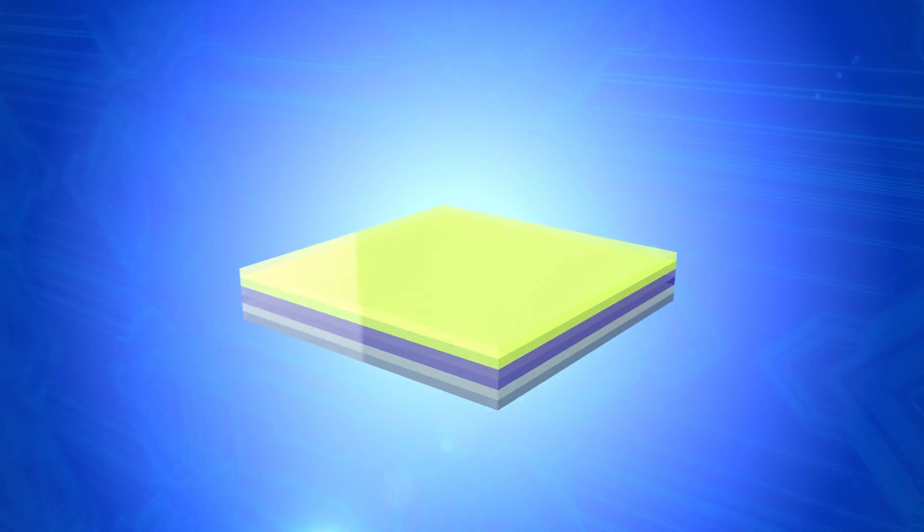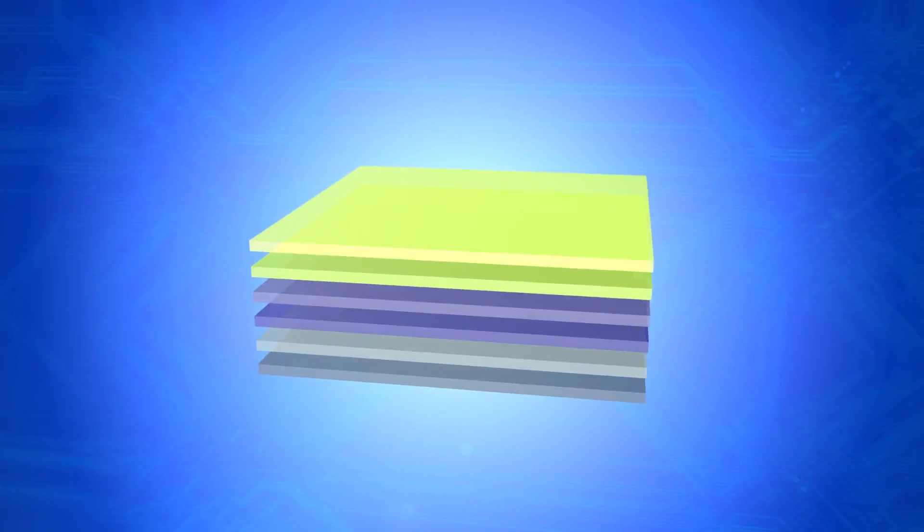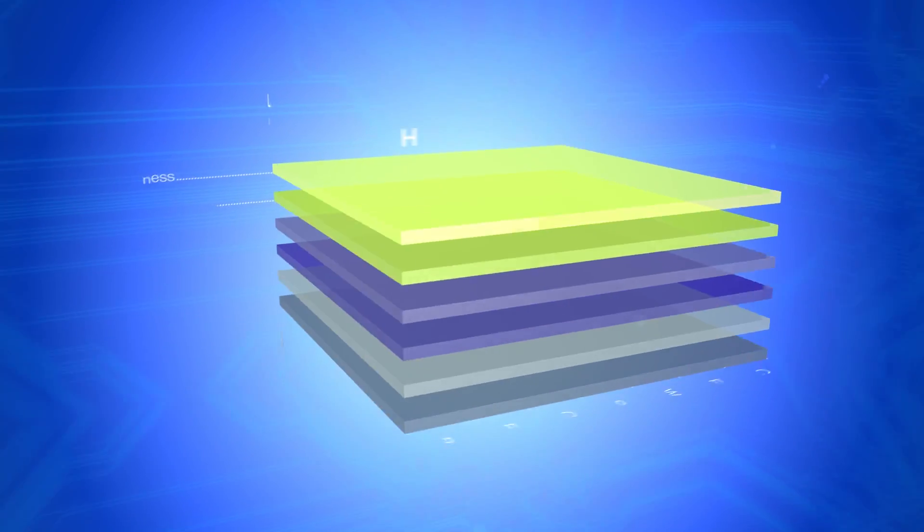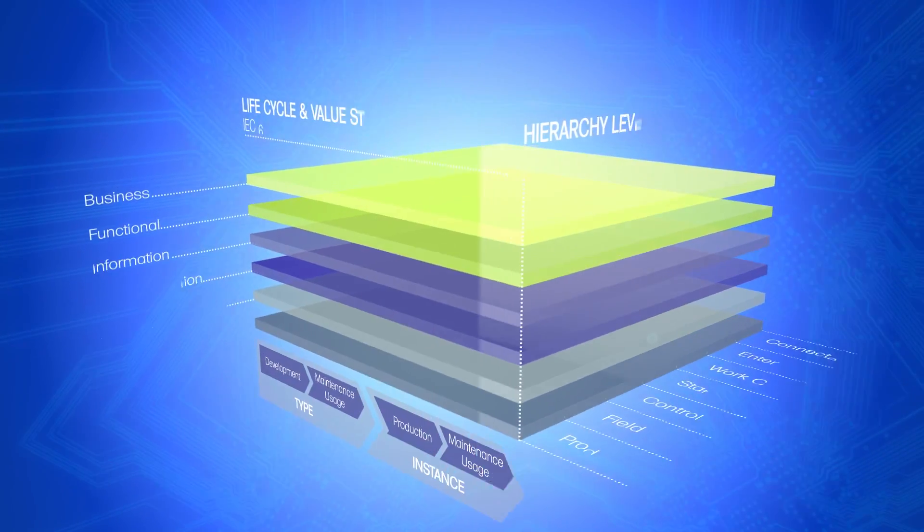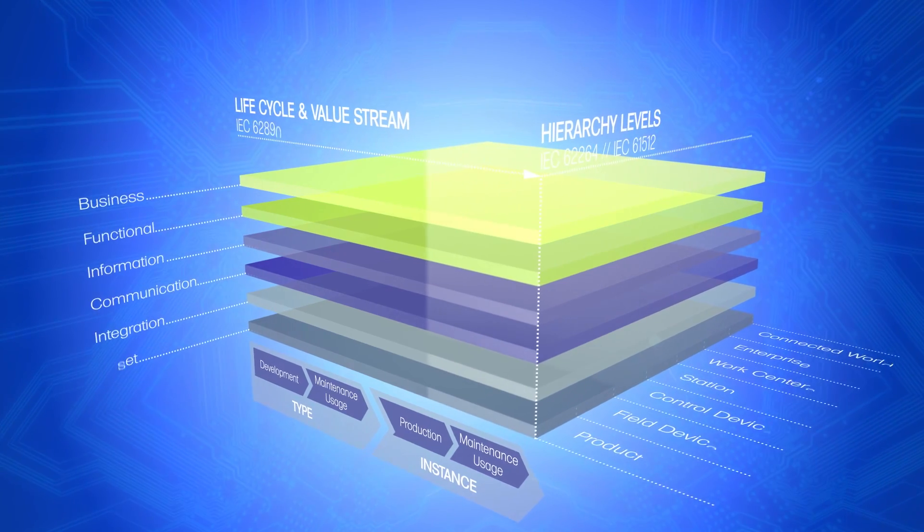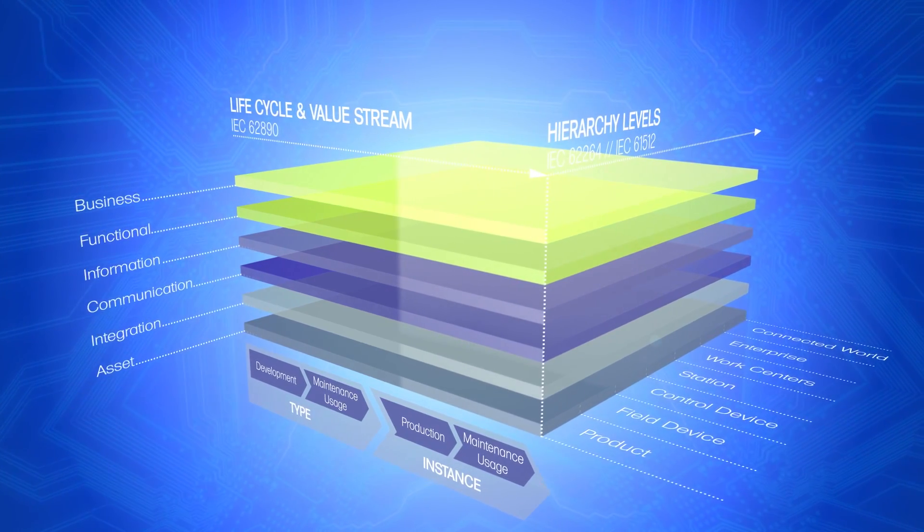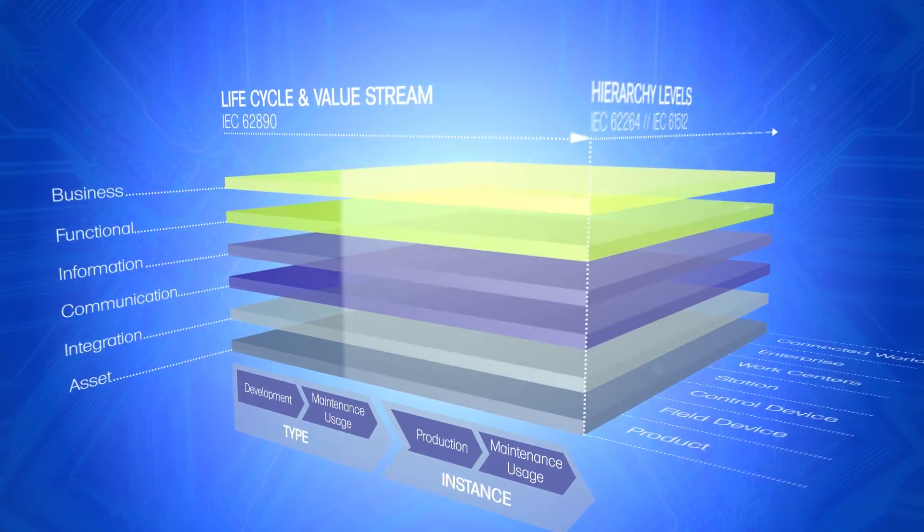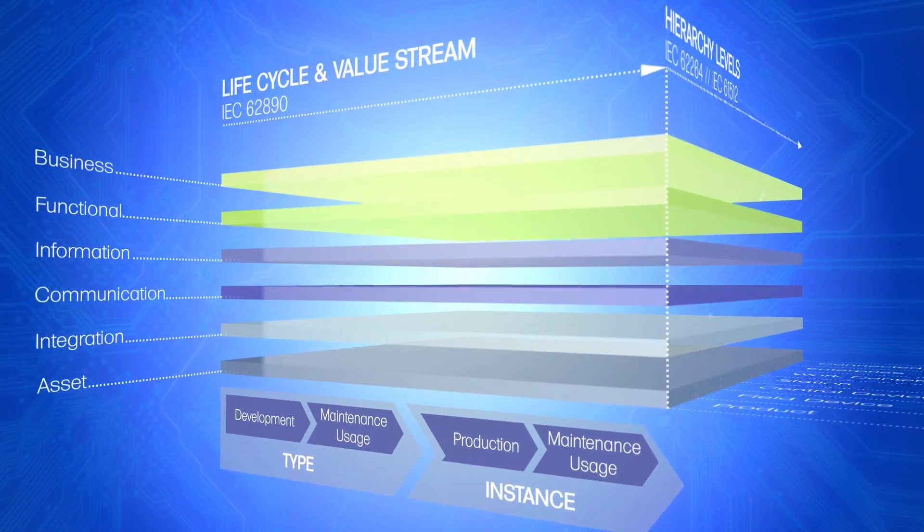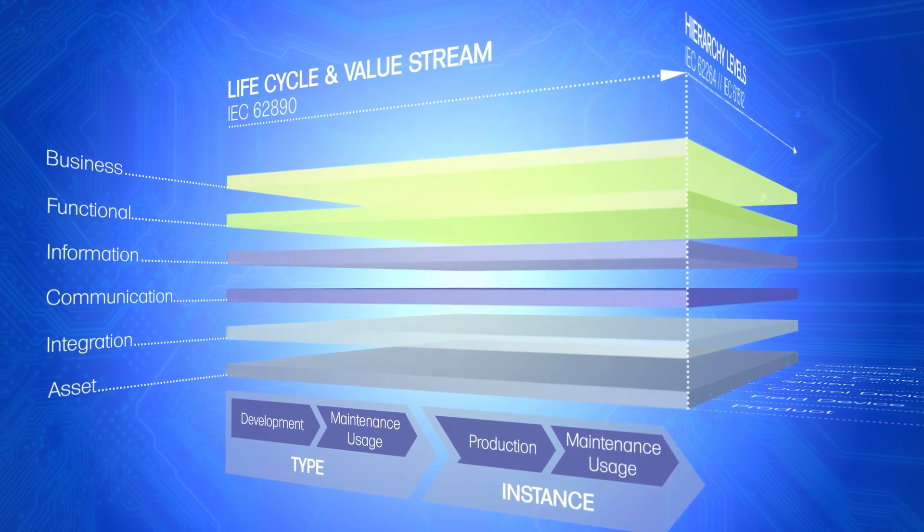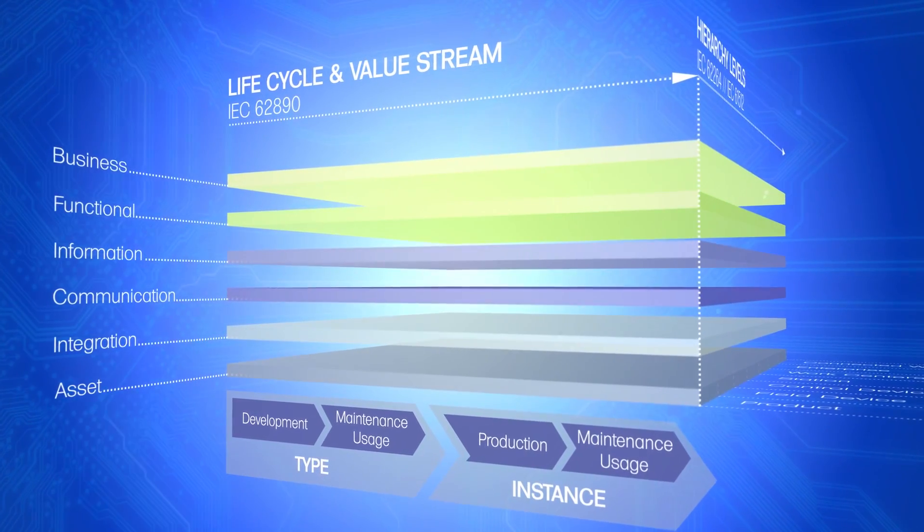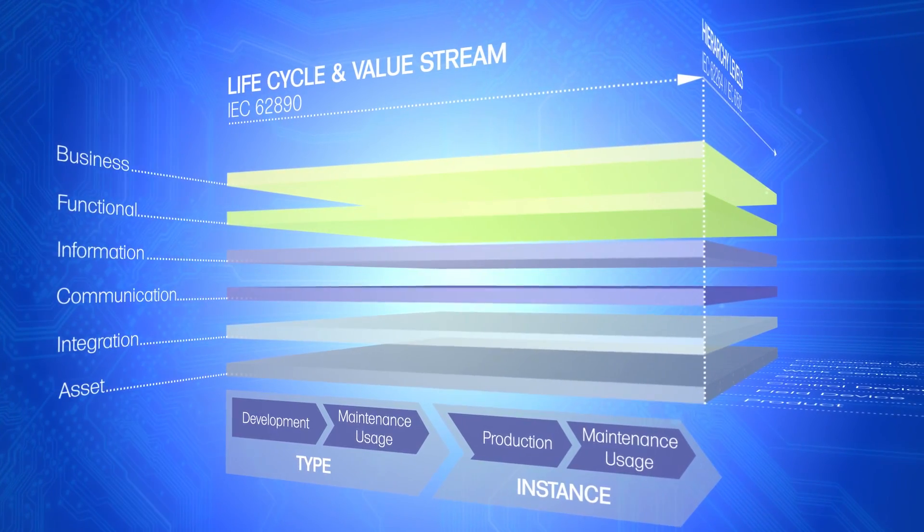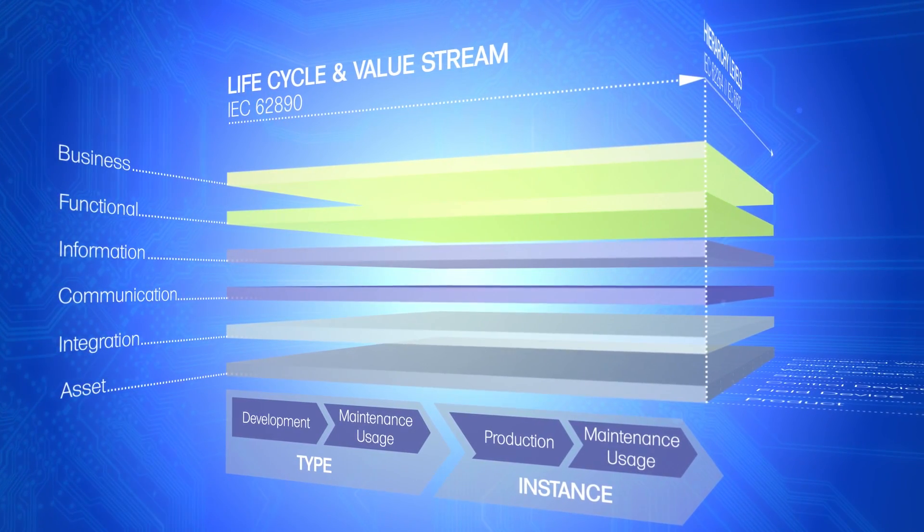The three-dimensional model shows that a production object must be tracked across its entire life cycle and thus mapped consistently from end to end on the IT side, from components and machines through to networked production plants.